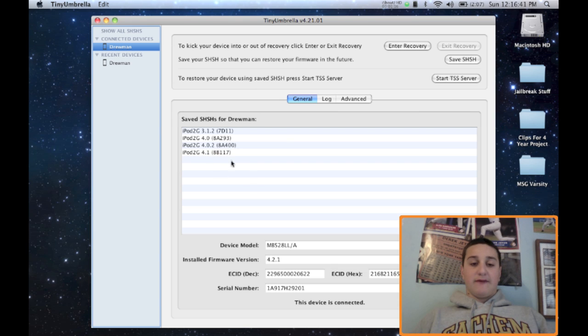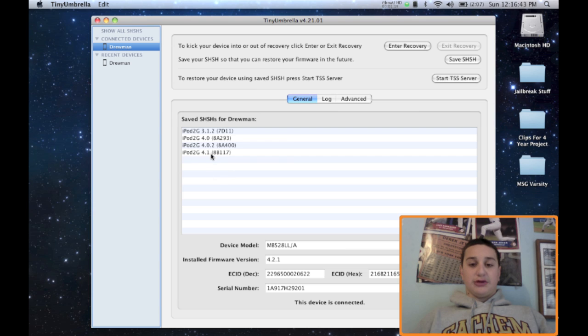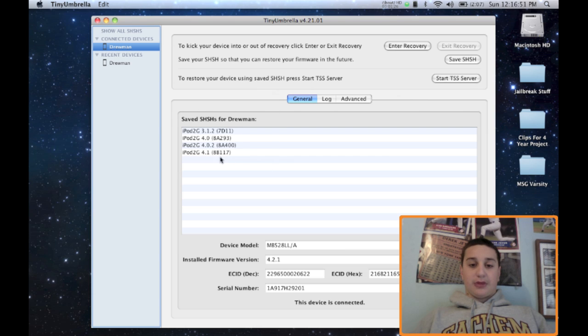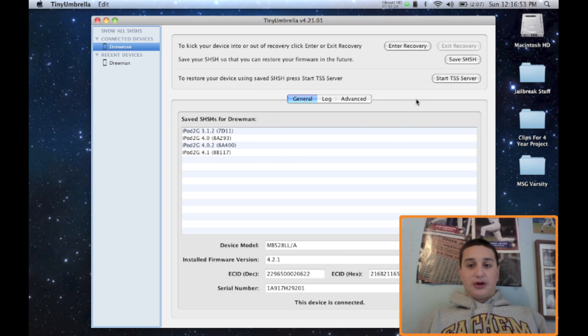I don't have 4.2 or 4.1 saved yet on the computer because I want to do it just for this video for educational purposes.